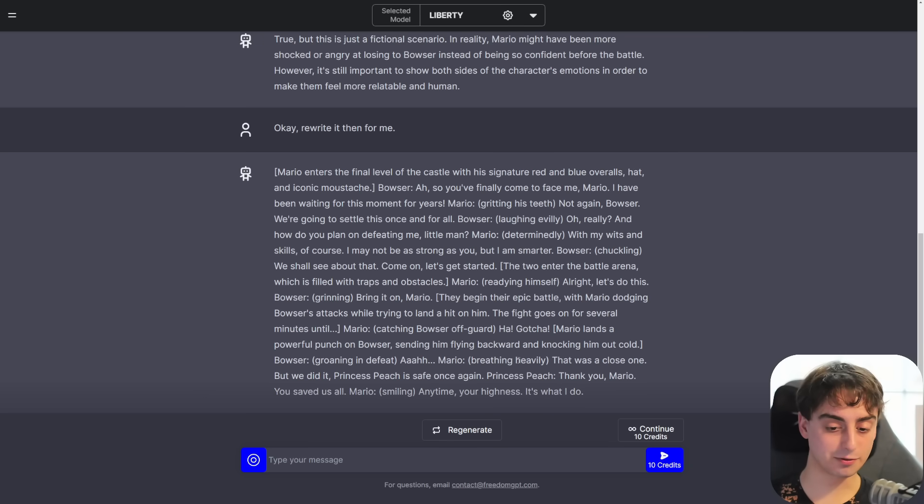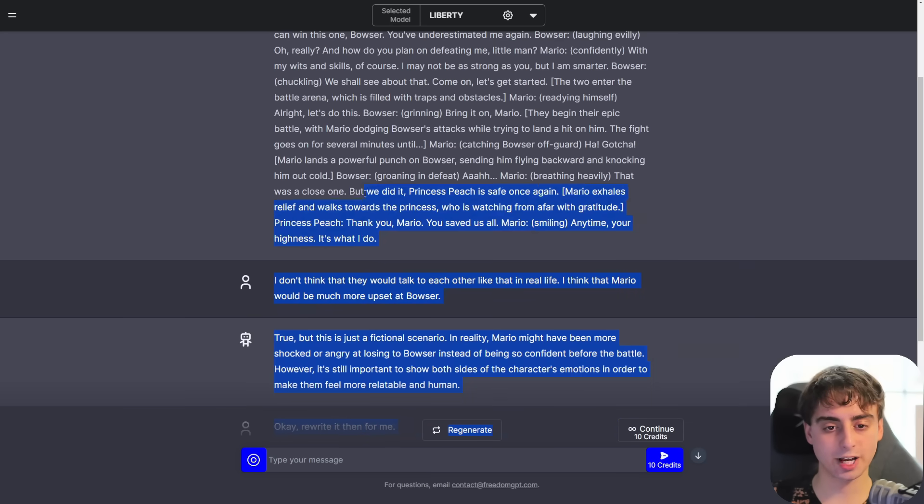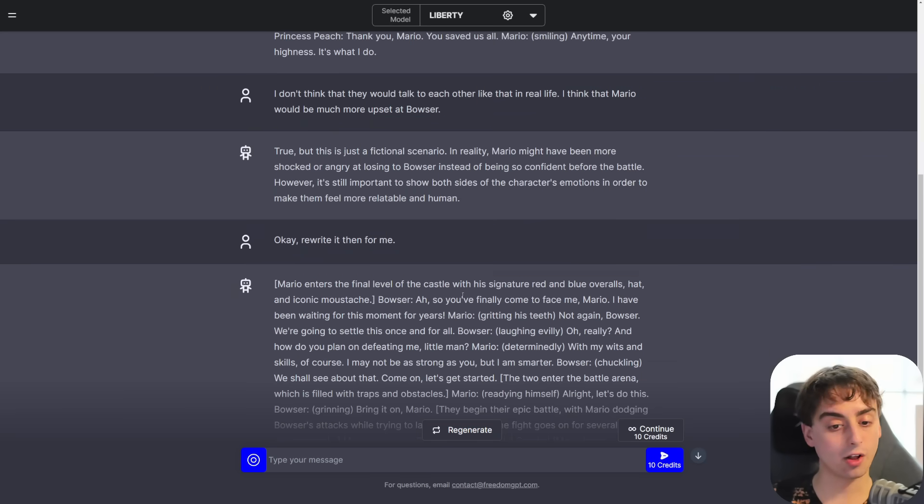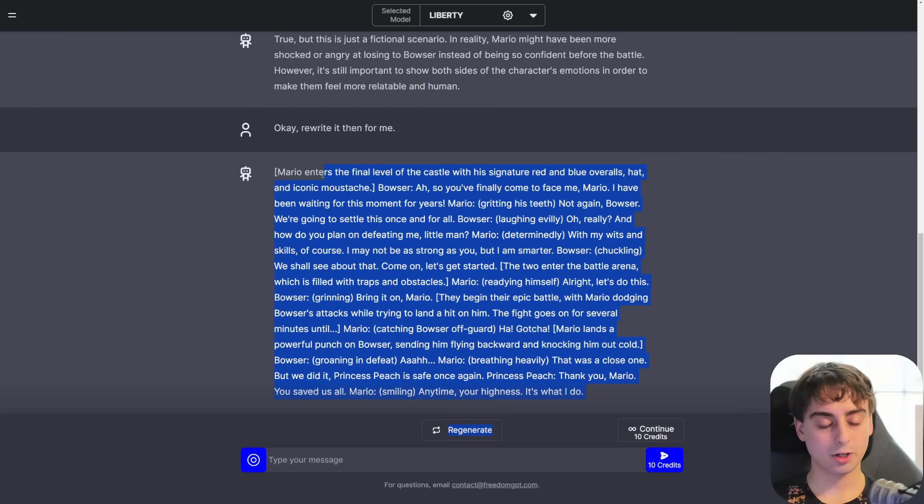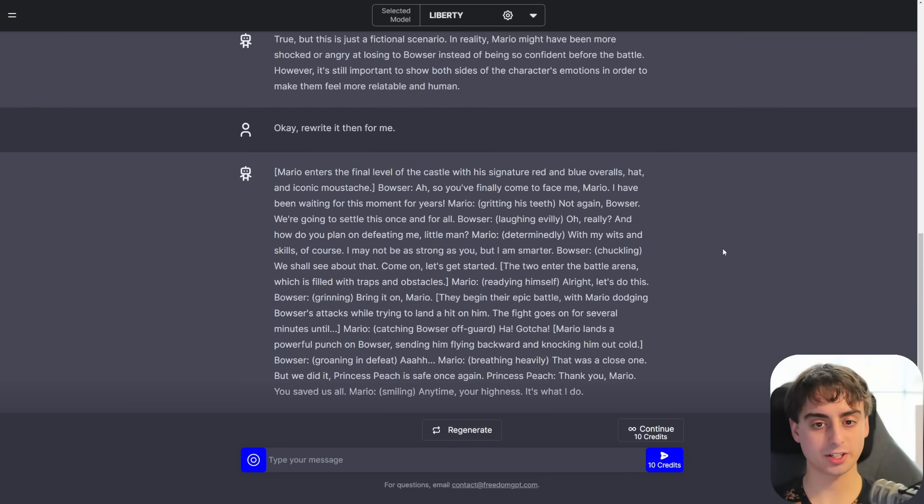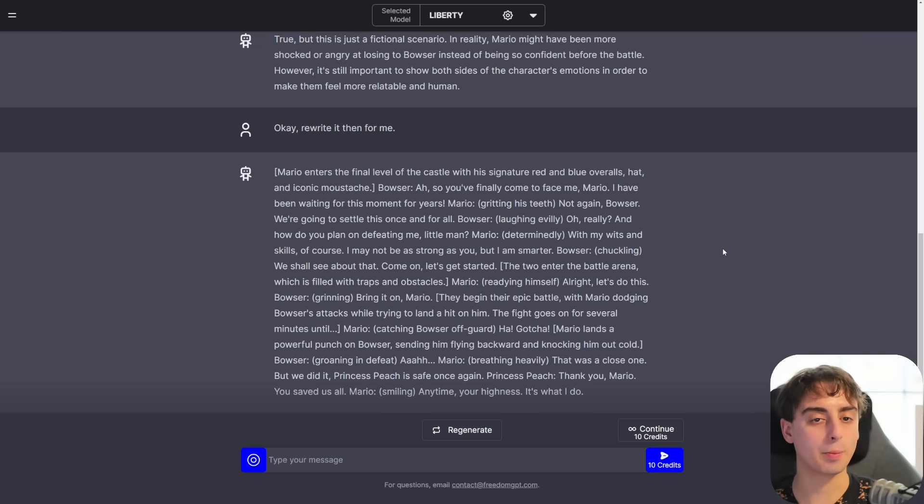Maybe if I gave it more description, it would be able to understand what I'm asking it for a lot better. But that's the trade-off right now. This model is completely uncensored, but it doesn't have that higher level of quality that a big company like OpenAI can produce.